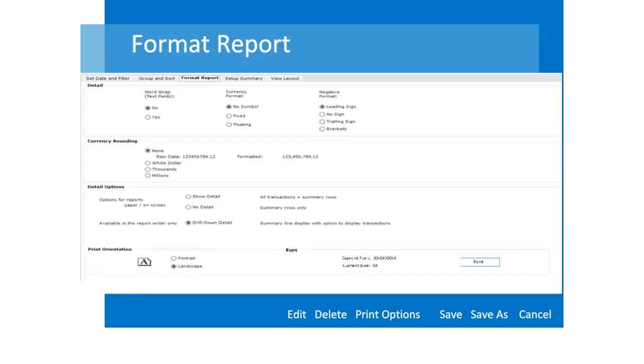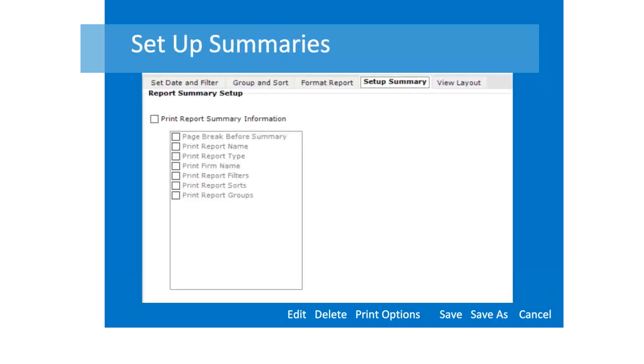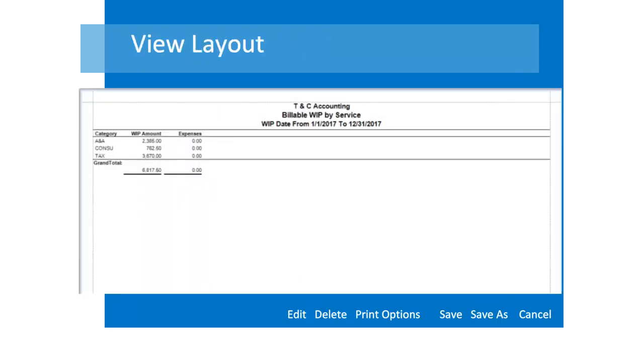The format options for the report have been broken out to a separate tab for ease of use. The font option has moved to this tab. There were no changes to the summary options. This tab provides a printout of the criteria used to create the report. There were no changes to the view layout option. This option helps you get a quick view of a sample page of the report.